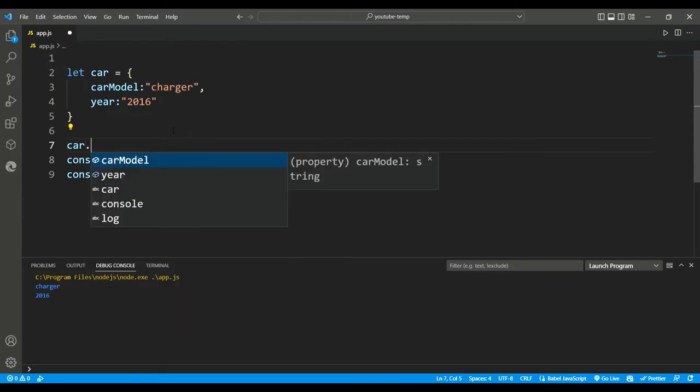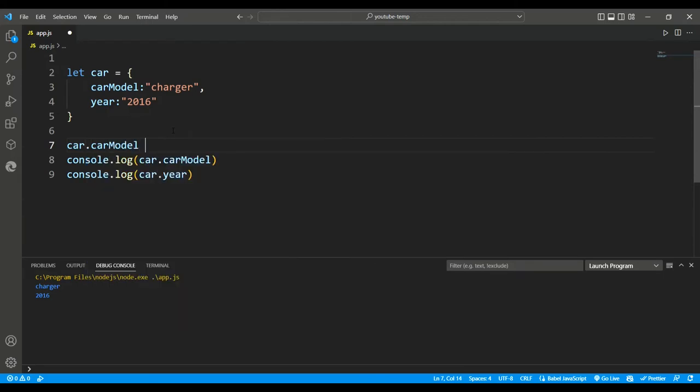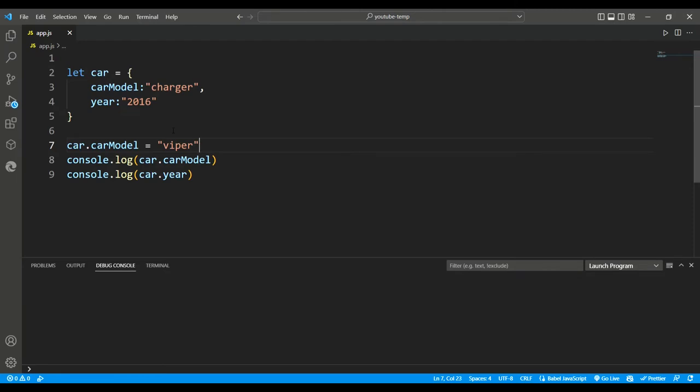Let's say we want to change the name of the car model to Viper, so we simply add Viper inside quotes, and console.log cars car models and console.log cars. Check this out, our property is changed.